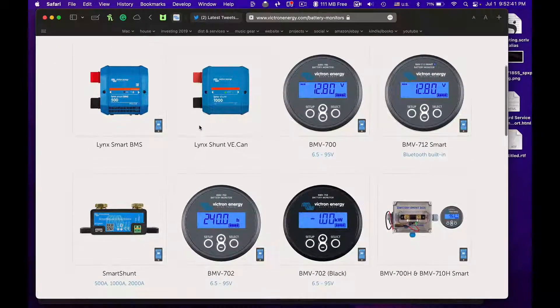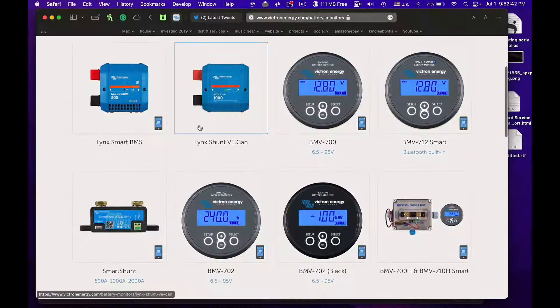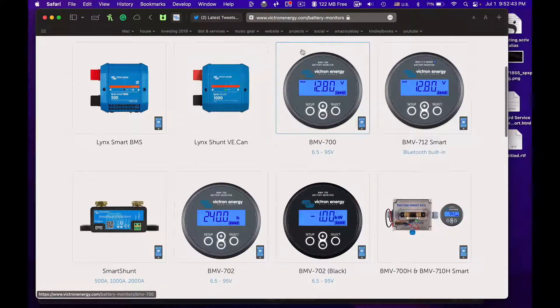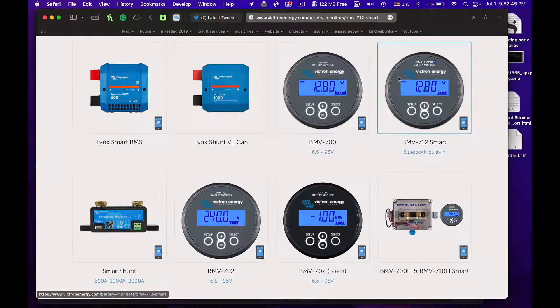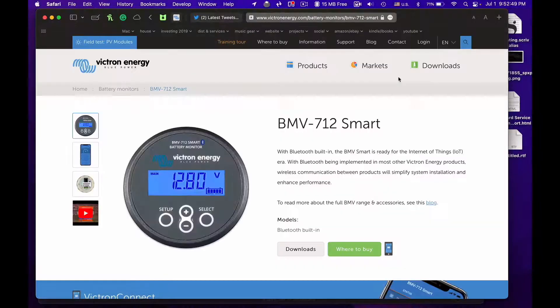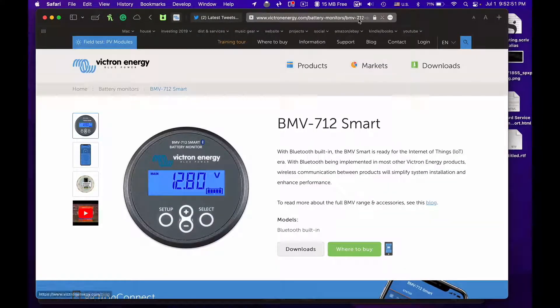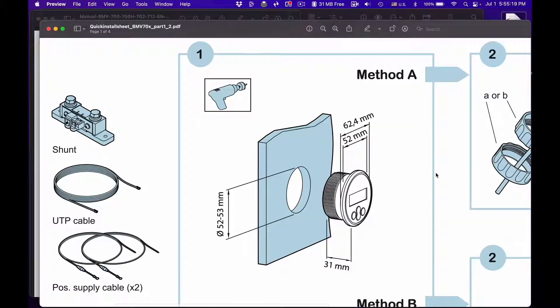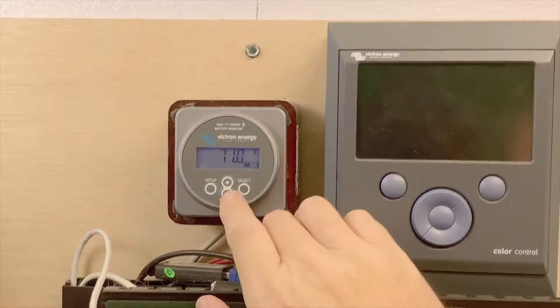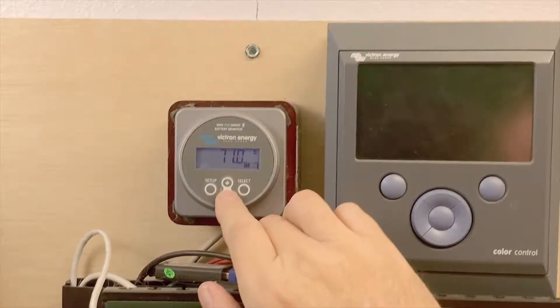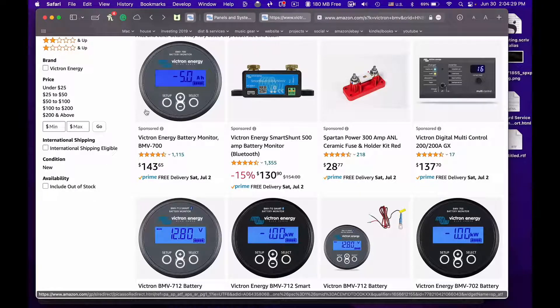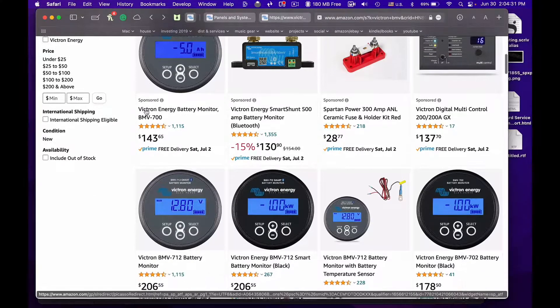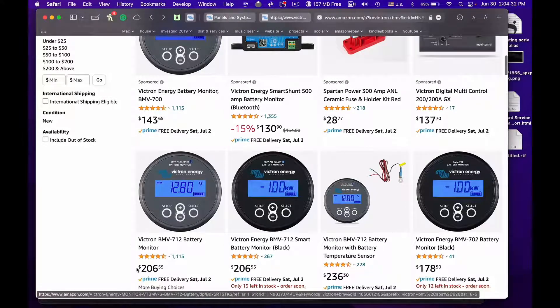This video is all about Victron battery monitors and in particular the BMV 712 Smart. What are they? How do you install them? How do you use them? And we'll look at alternatives including something that may be a better choice for you.